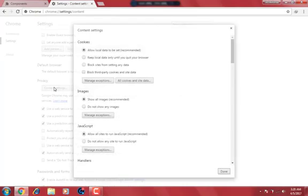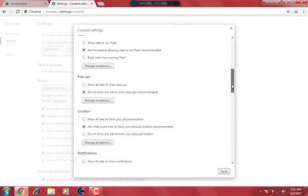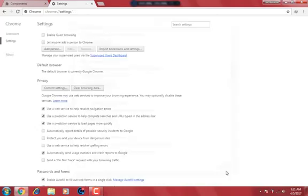Once more, scroll down to privacy settings and then click on content. Look for flash and click on it. Now click on allow all sites to run this plugin. If it does not work, try all options.